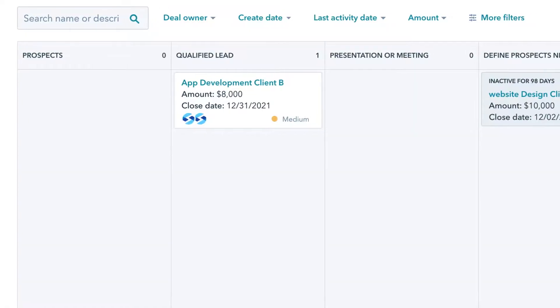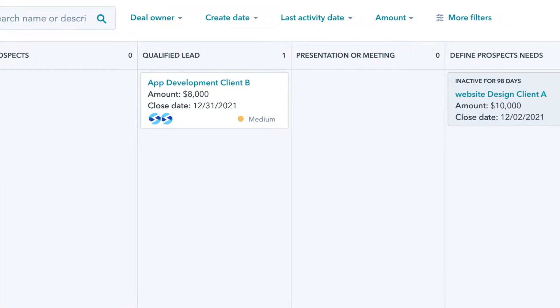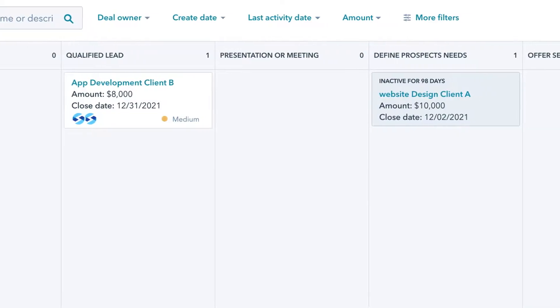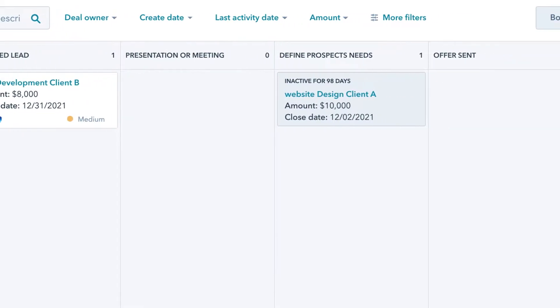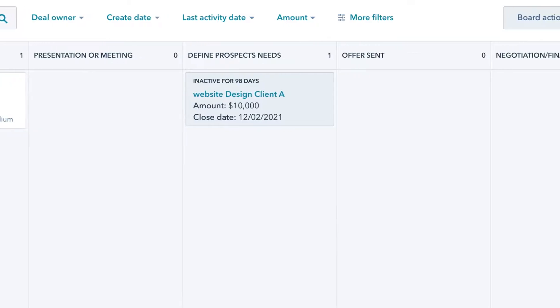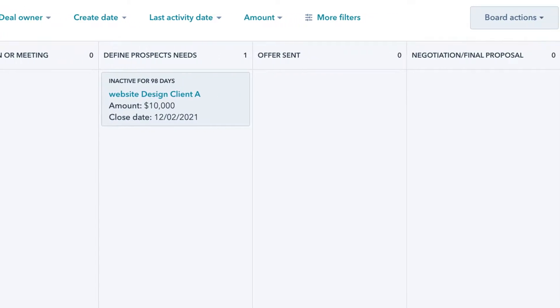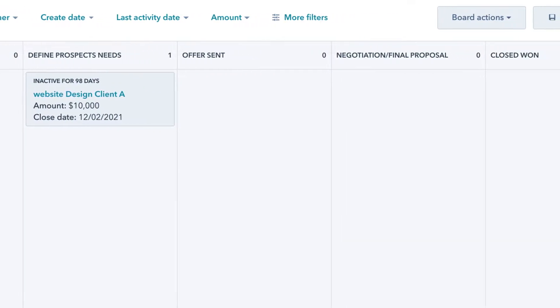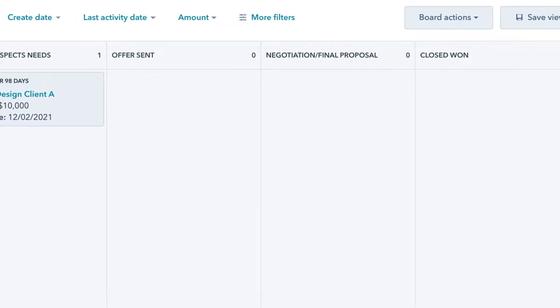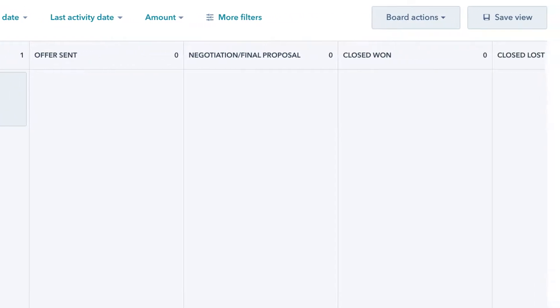A sales pipeline is a set of custom stages that your new contact flows through, usually starting as a prospect or new lead. This contact makes their way through your sales pipeline to ultimately become a new customer.